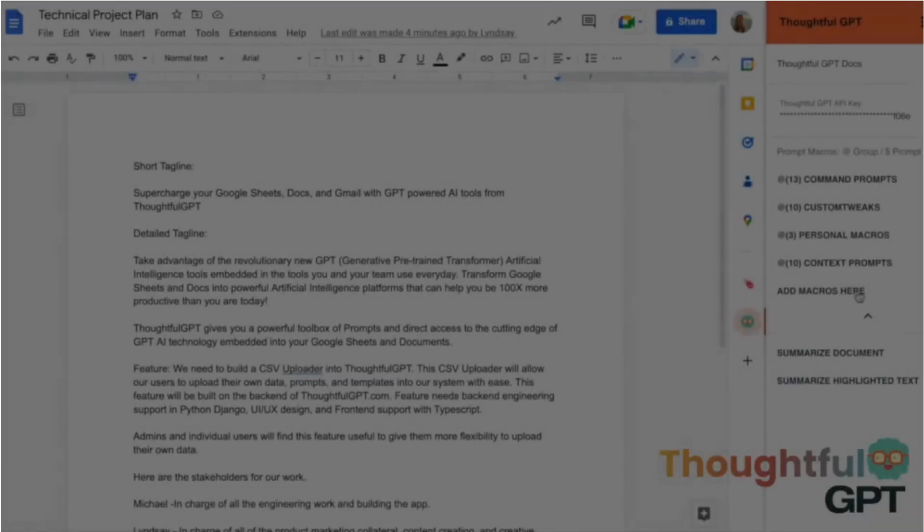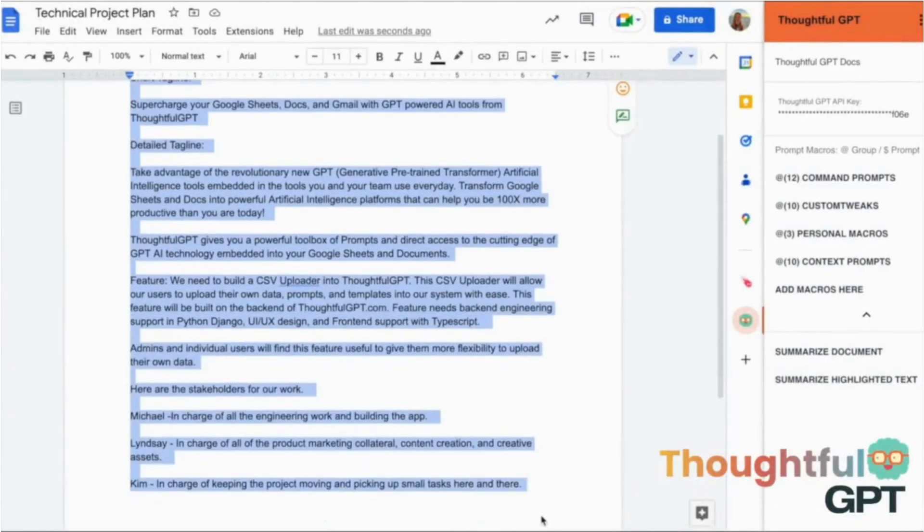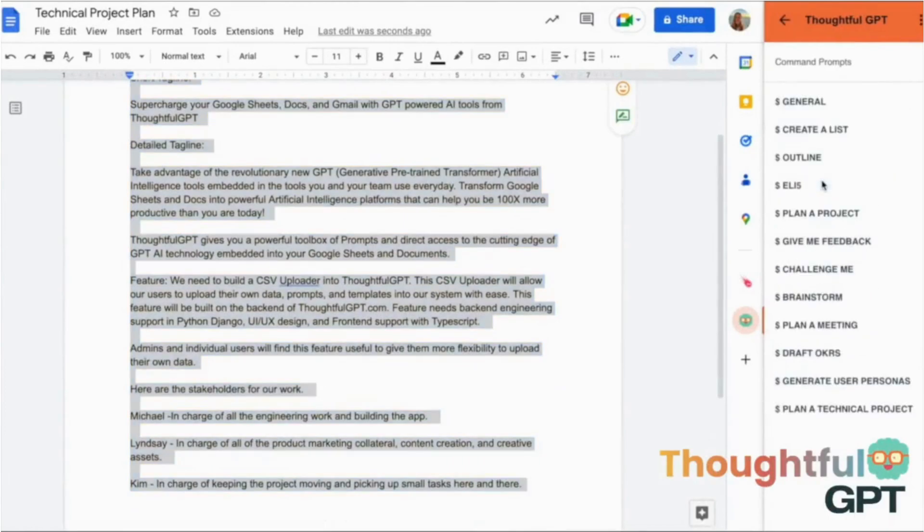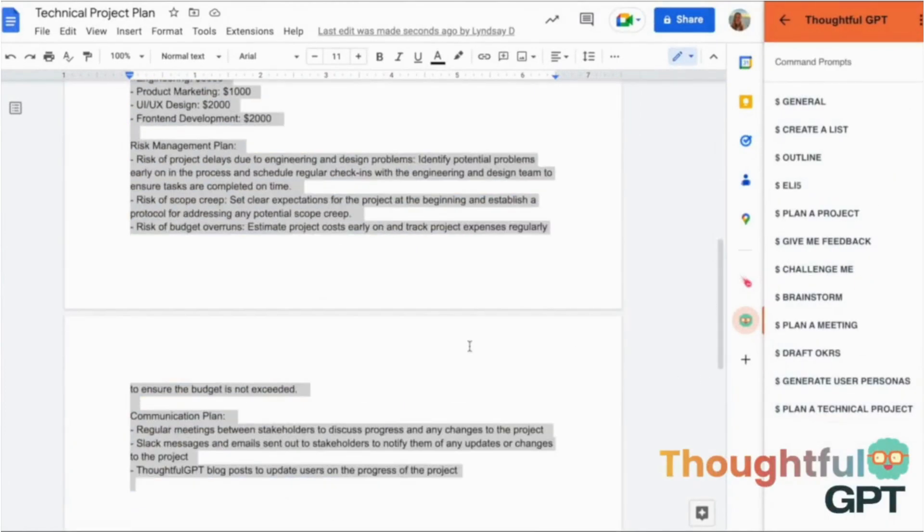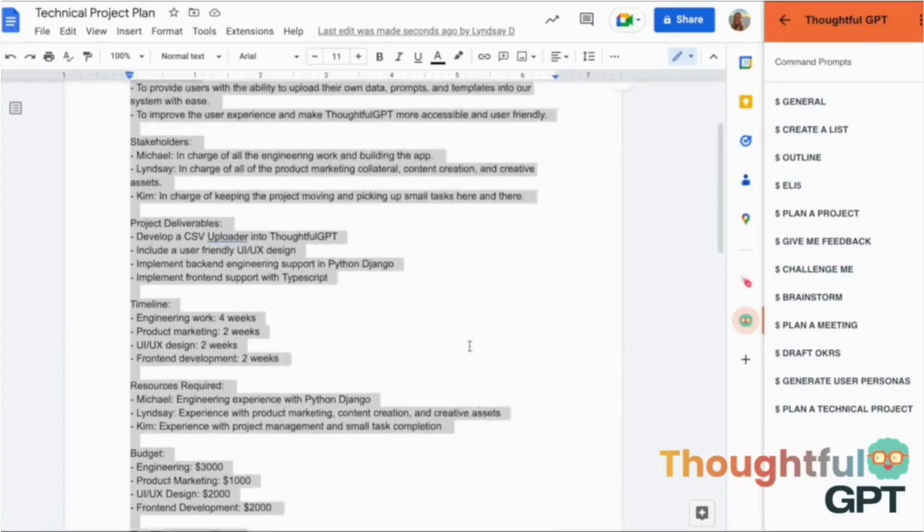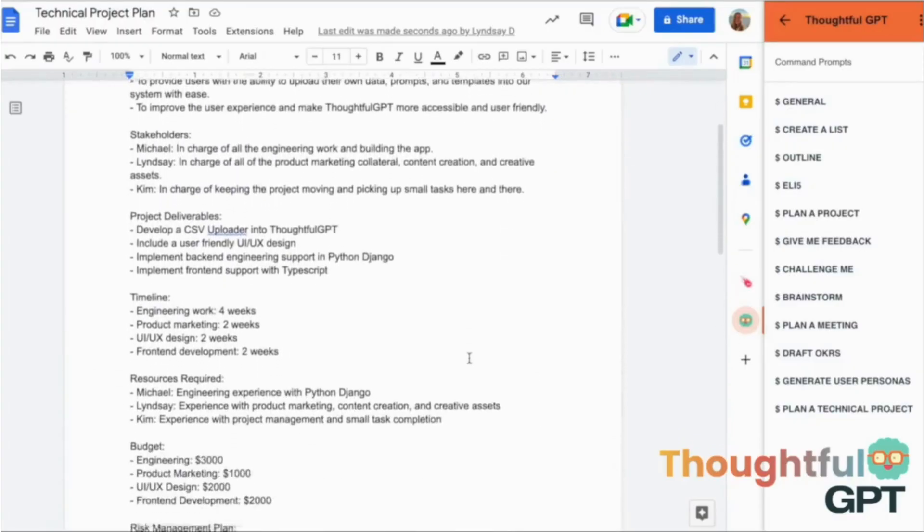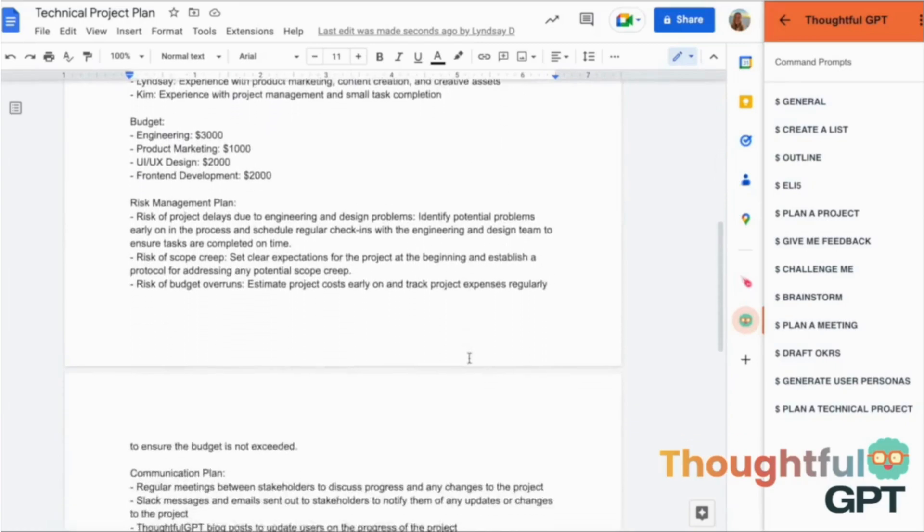For each and every macro you build, you'll save your future self lots of time and energy so you can get back to doing the things you actually enjoy.